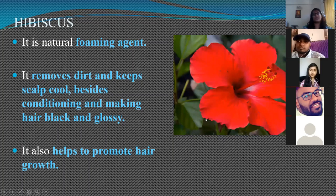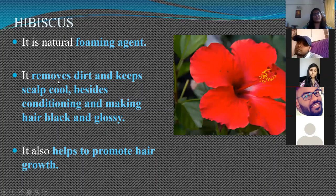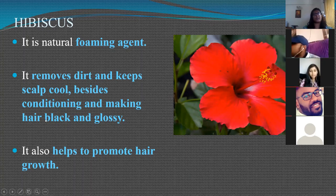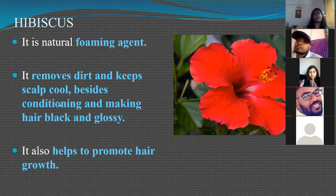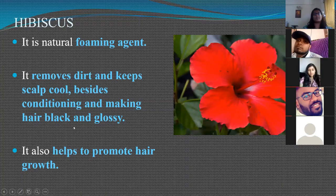Hibiscus or shoe flower is an important herbal ingredient used in hair care. It is a natural foaming agent that removes dirt from the hair, keeps the scalp cool, conditions the hair, makes the hair black and glossy, and also promotes hair growth.